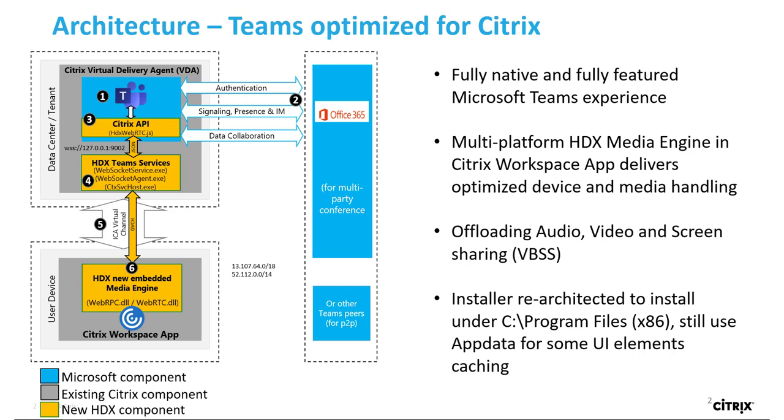which is the new WebRTC engine used for Teams. HDX Teams.exe and Teams.exe now have a two-way virtual channel path and can start processing multimedia requests.